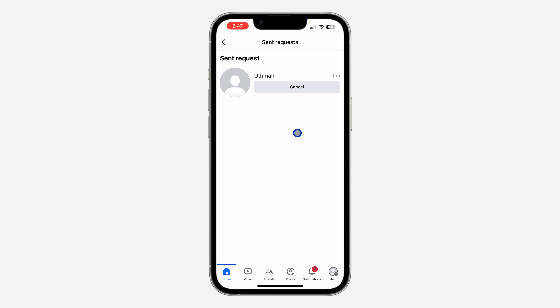You can now click on Cancel to cancel a friend request. If the person has accepted it, you're not going to see the option to cancel it.